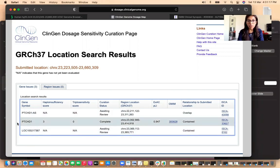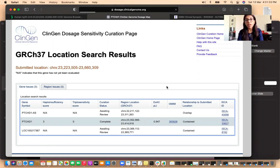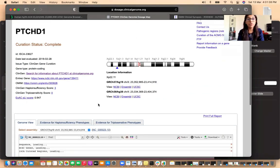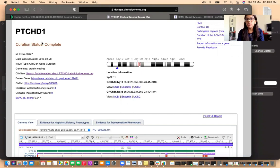Now that we know there is one protein coding gene with a curation status of complete by the ClinGen dosage sensitivity group, we go to its further details by clicking the ISCA ID hyperlink. We are directed to a page with detailed information about the gene PTCHD1, showing curation status as complete and last evaluated in 2018.